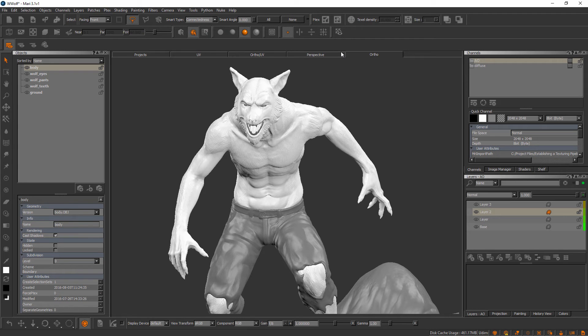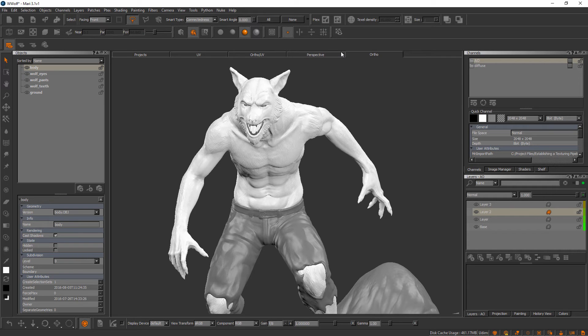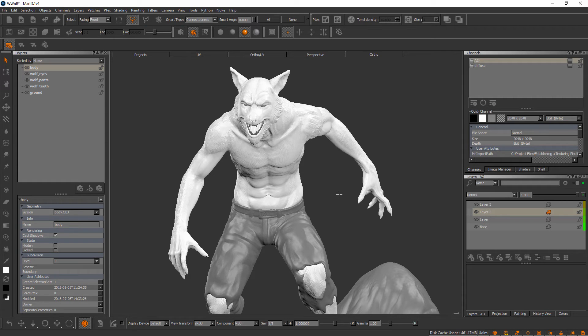In this video we'll learn how we can begin to view multiple texture channels at the same time as we're working on our Mari projects. In the last video we learned about channels and layer stacks. Now we've got an ambient occlusion channel and a diffuse channel for the body mesh on our wolf.